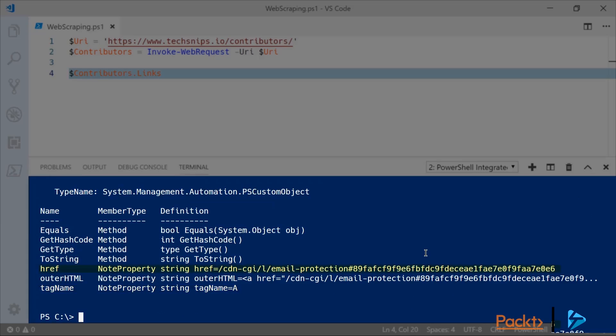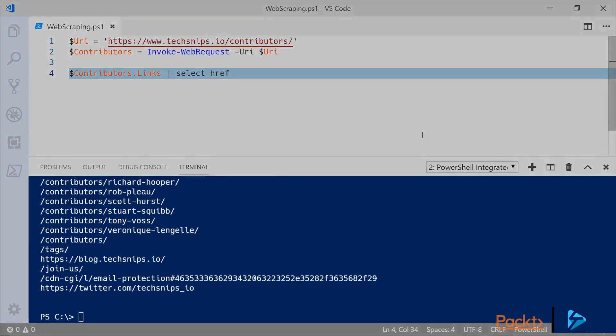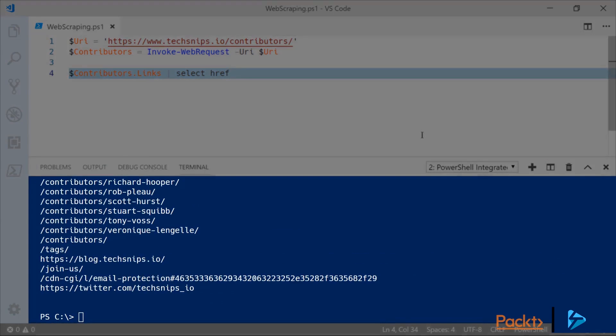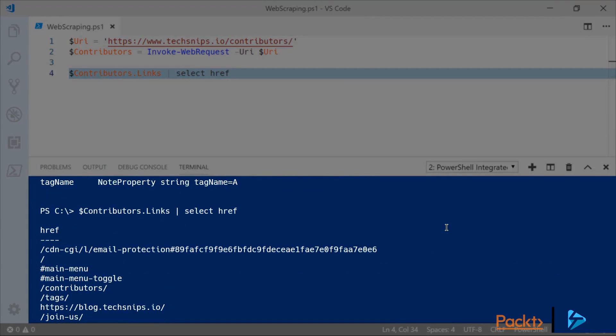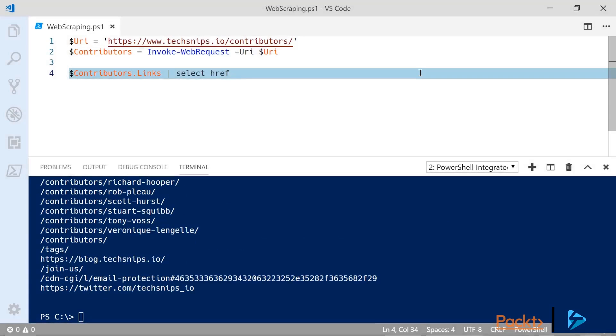So if we go ahead and just select the href we'll now see all of the links that were present on that page and you can tell very quickly that the TechSnips website is using relative links.